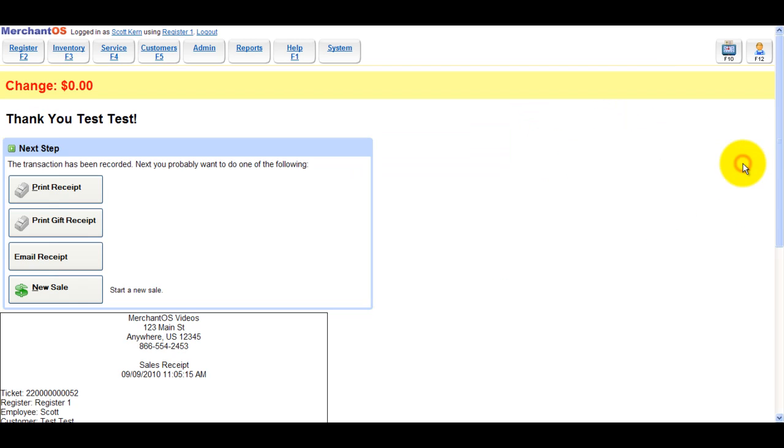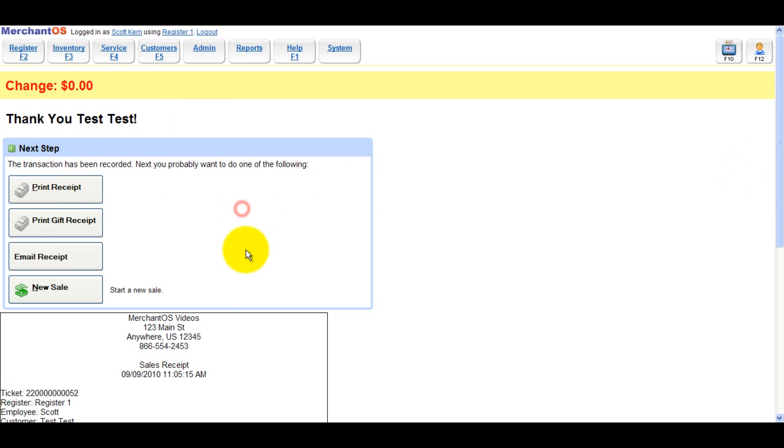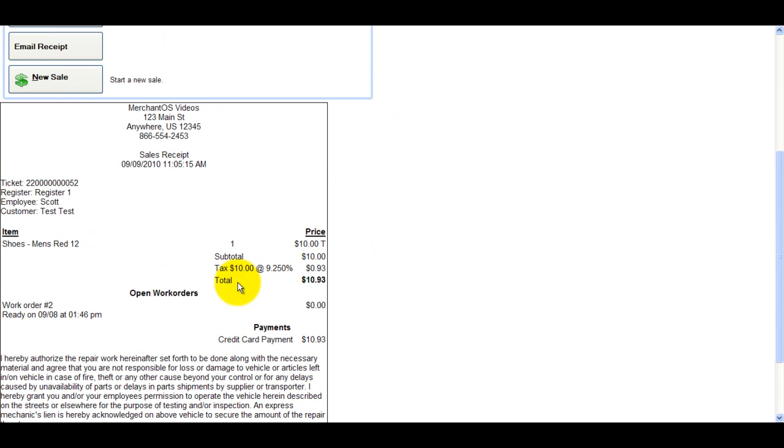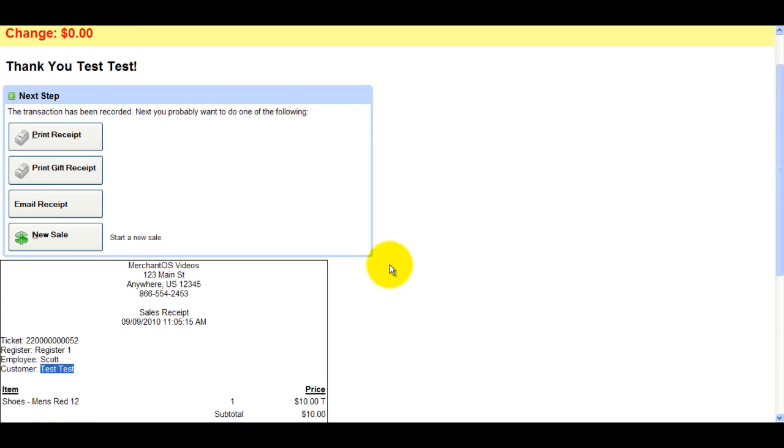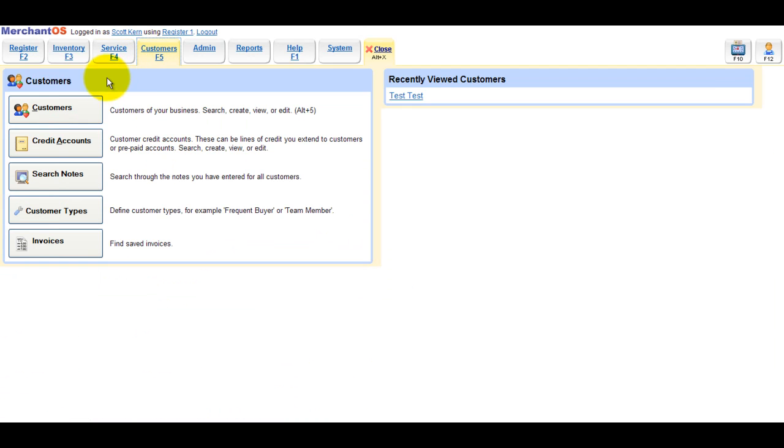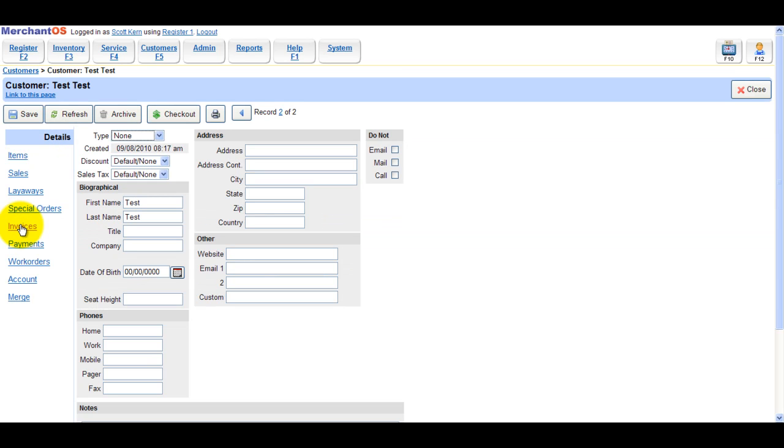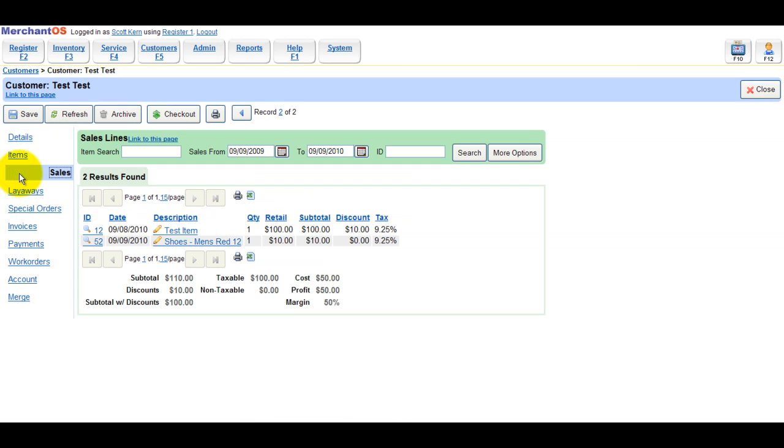So we created the sale. Customer is test test. So we'll go into customers. Edit the test customer. Go to sales. Click on the ID number.